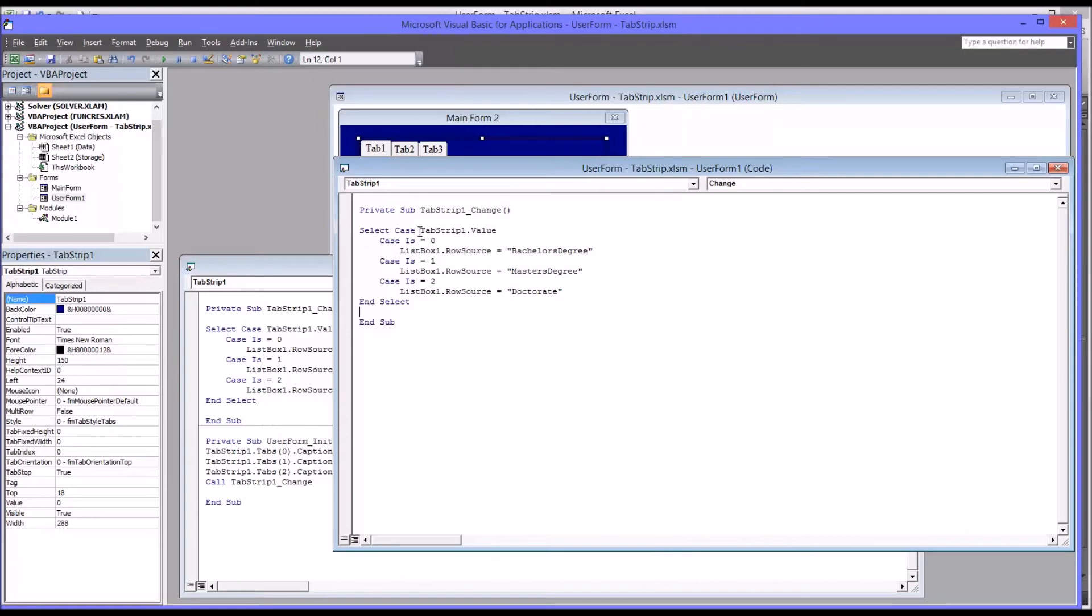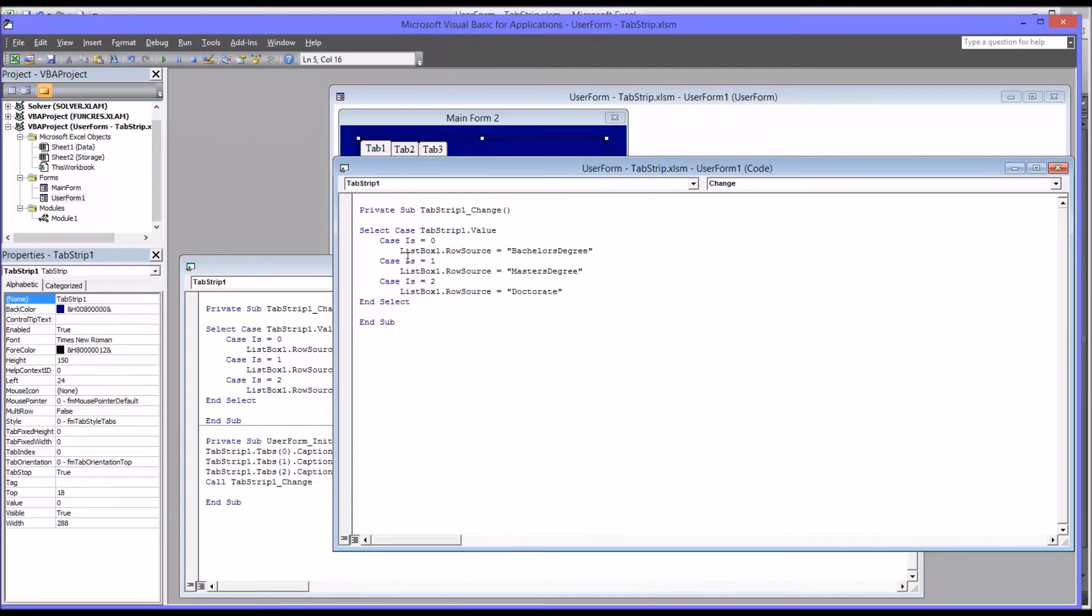So I'm using a select case. So we select case tab strip one value. When the case is zero, which you remember is tab one, then the list box one row source is set to bachelor's degree.